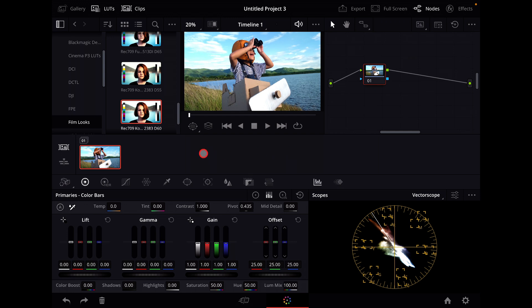Hey guys, I'm sitting here within DaVinci Resolve and I found this new trick for applying the film print emulation LUTs that's a little bit different in 18.5.